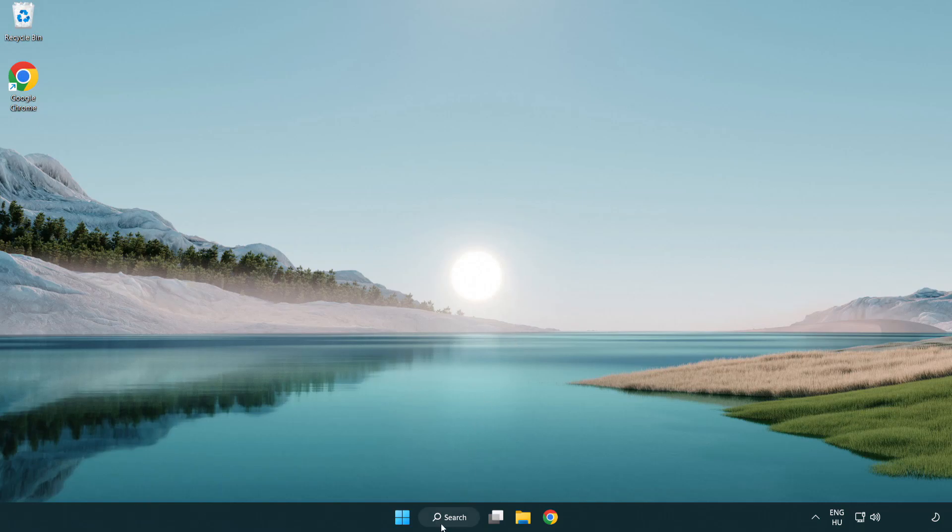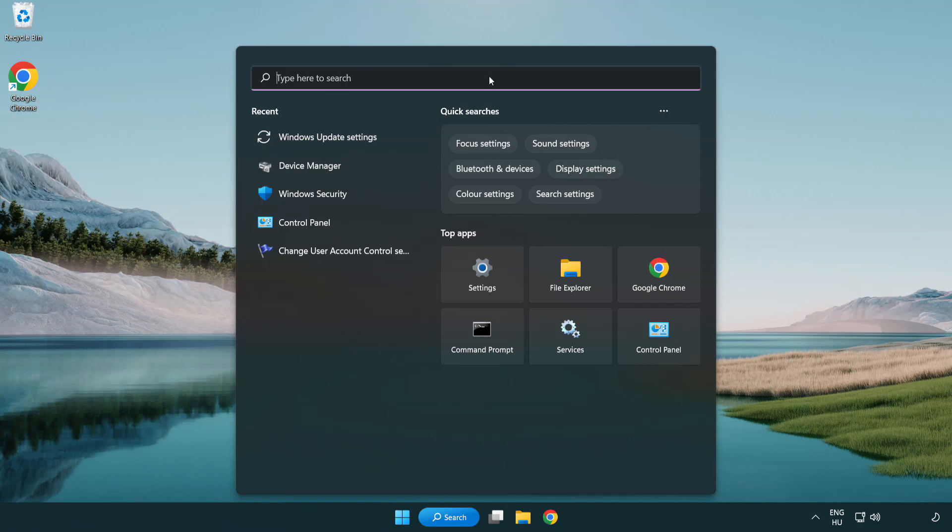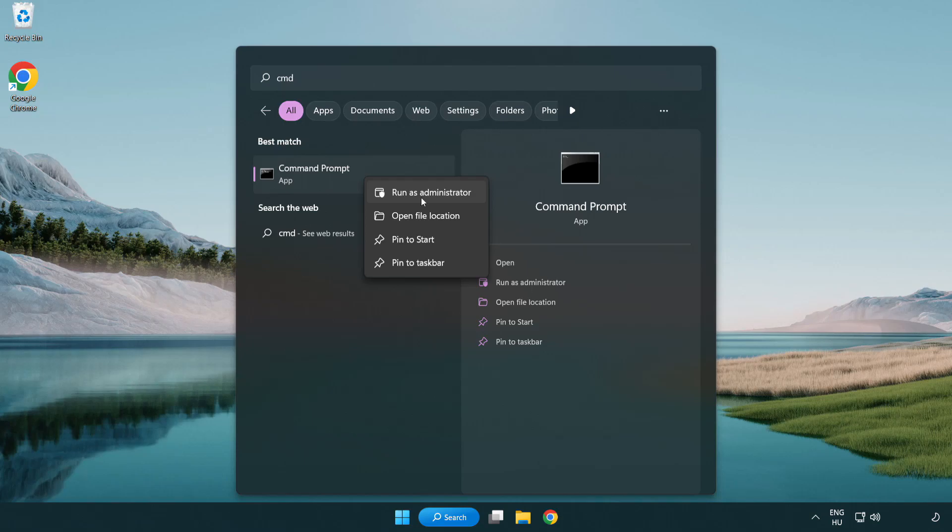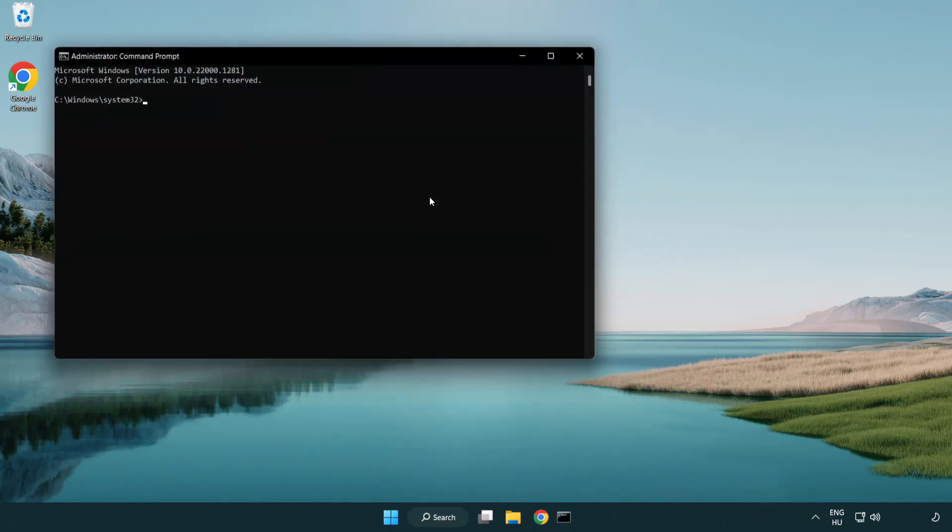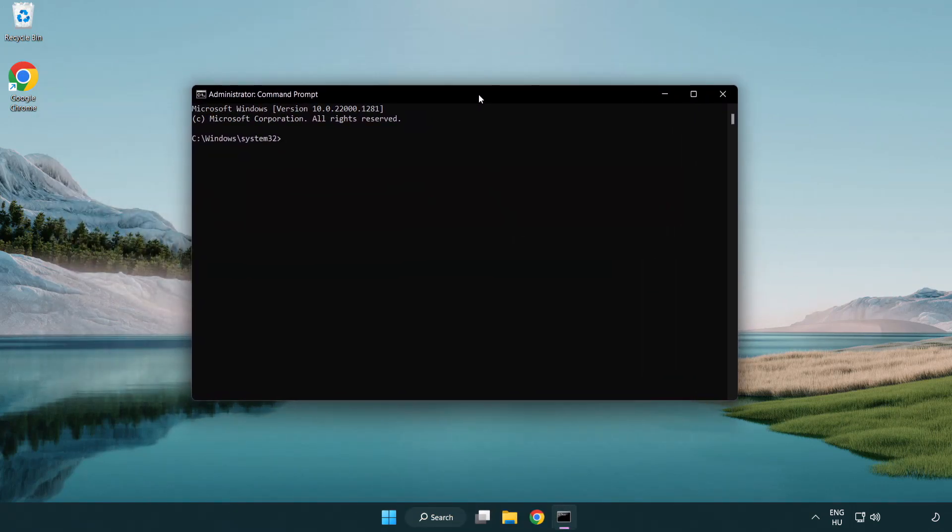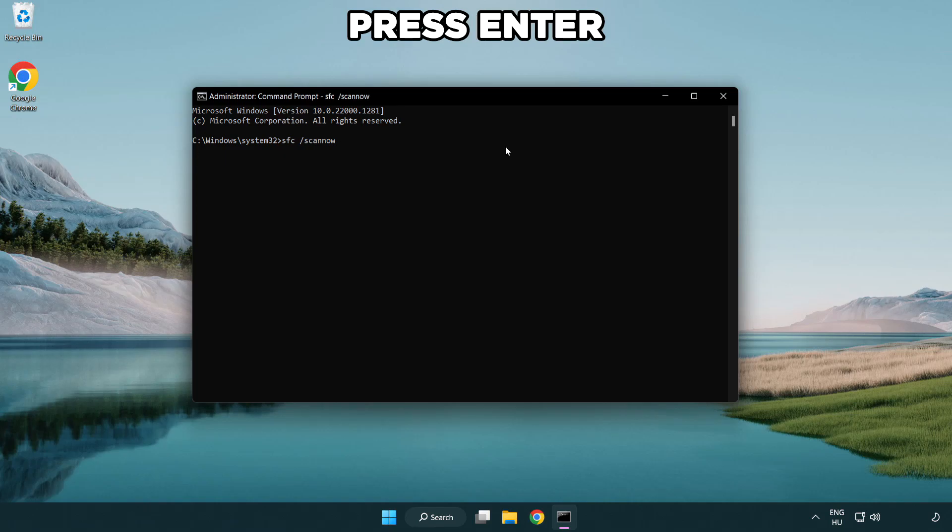Click Search Bar and type CMD. Right-click Command Prompt and click Run as Administrator. Type SFC Scan Now. Wait.